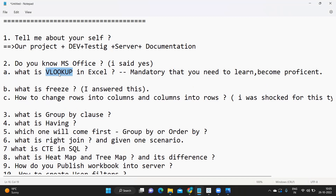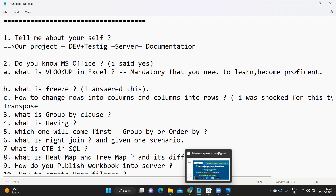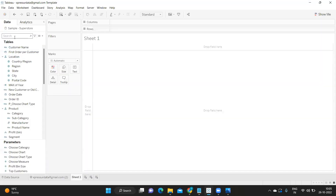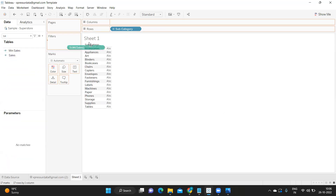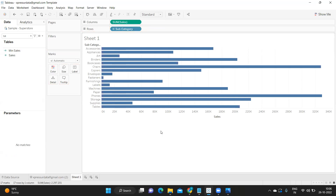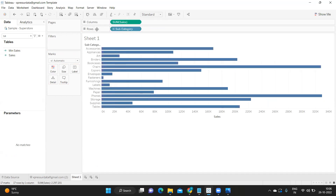Next question: what is Freeze Panes? When you have many columns in Excel, you can freeze the pane so headers stay visible. Next: how to change rows into columns and columns into rows? In Excel we use the Transpose option. How do you do the same thing in Tableau? Simple — just click the Swap button and your rows are converted into columns and columns into rows.